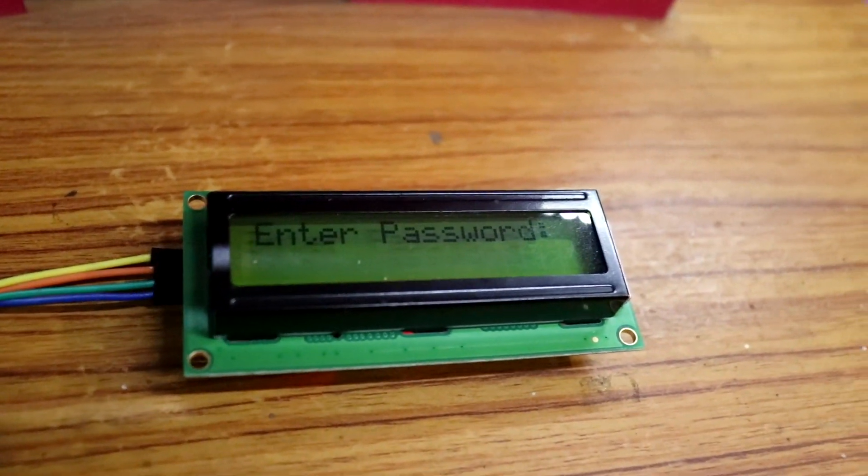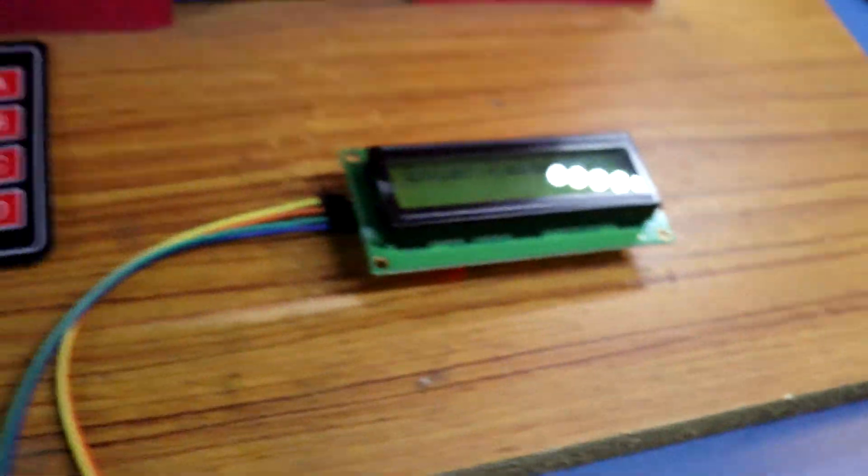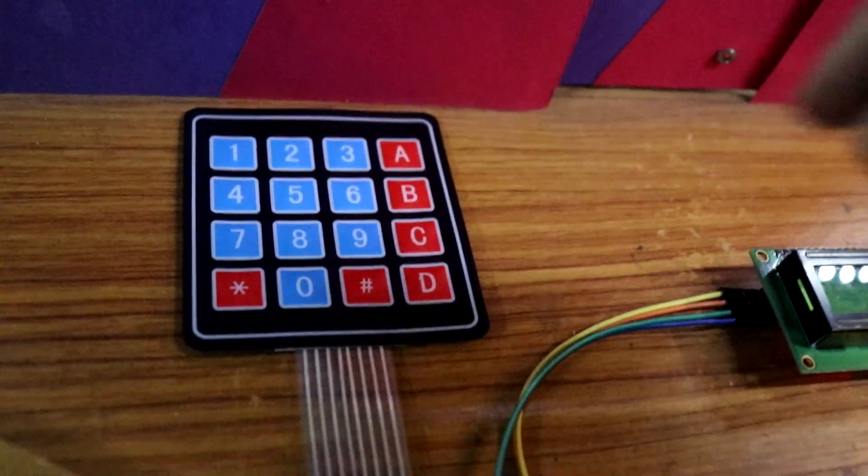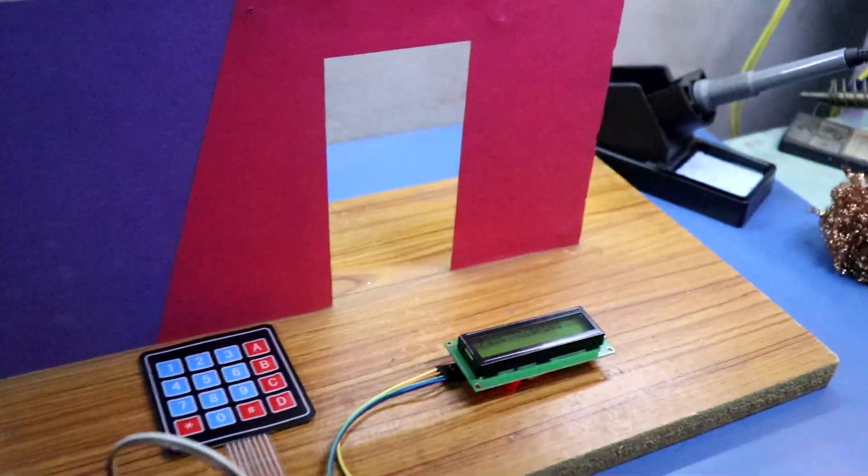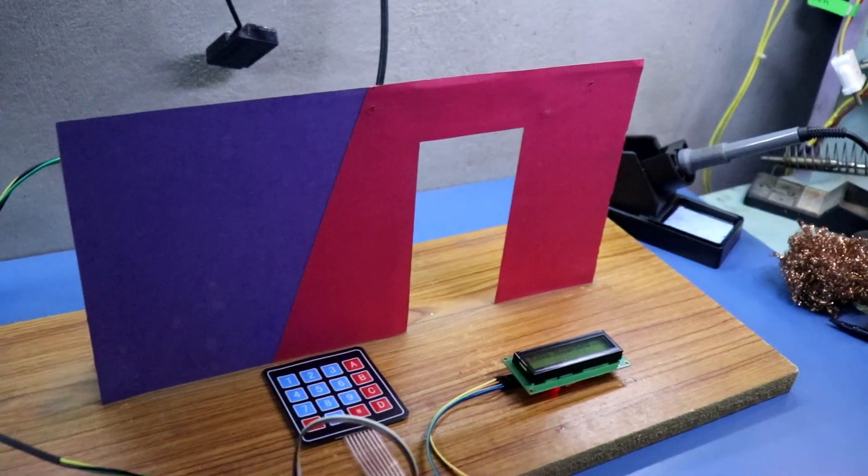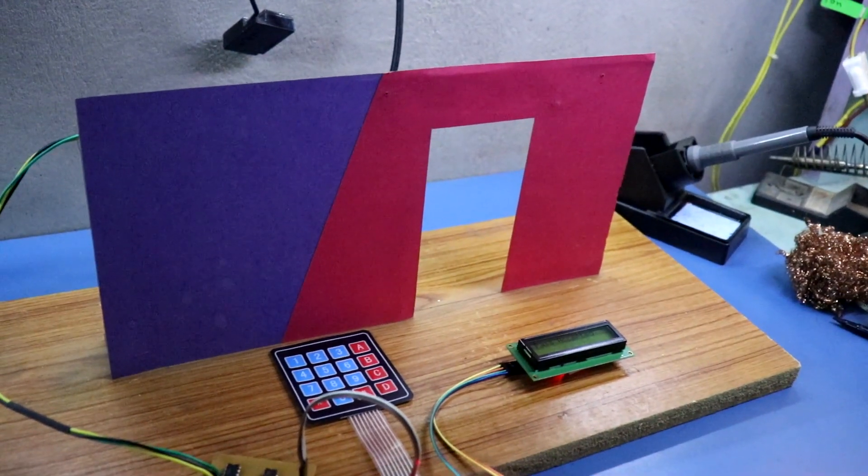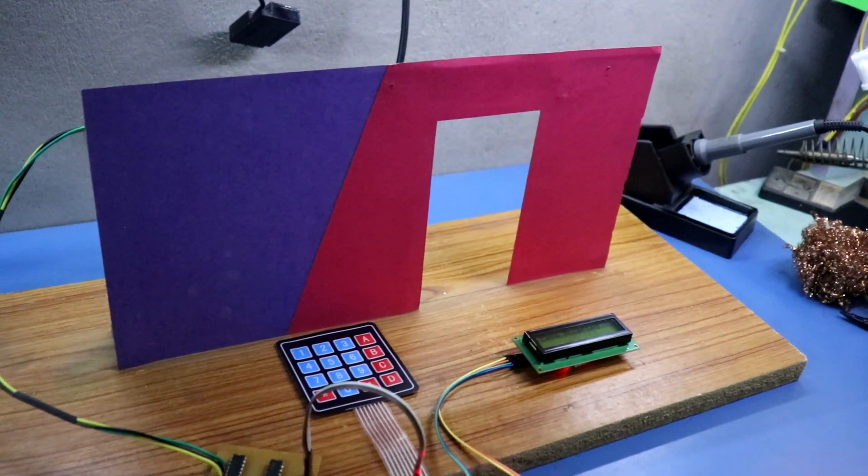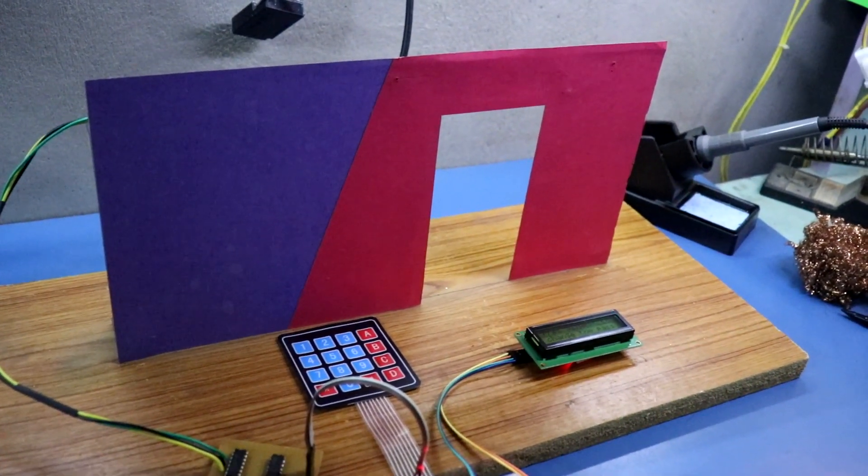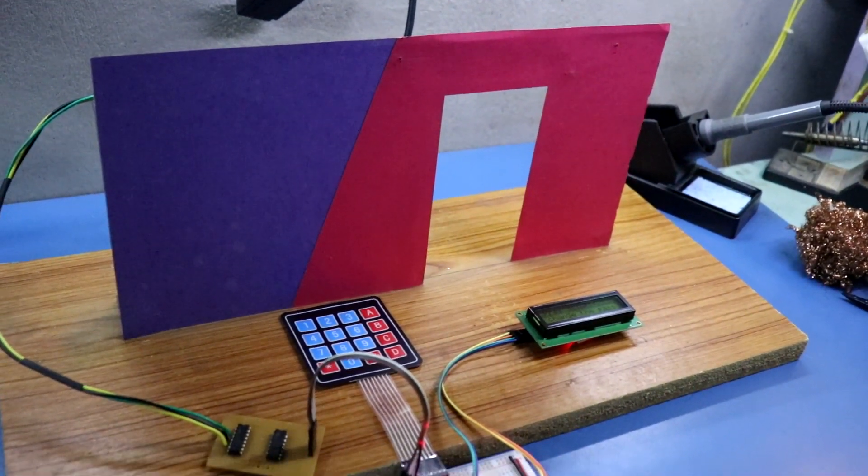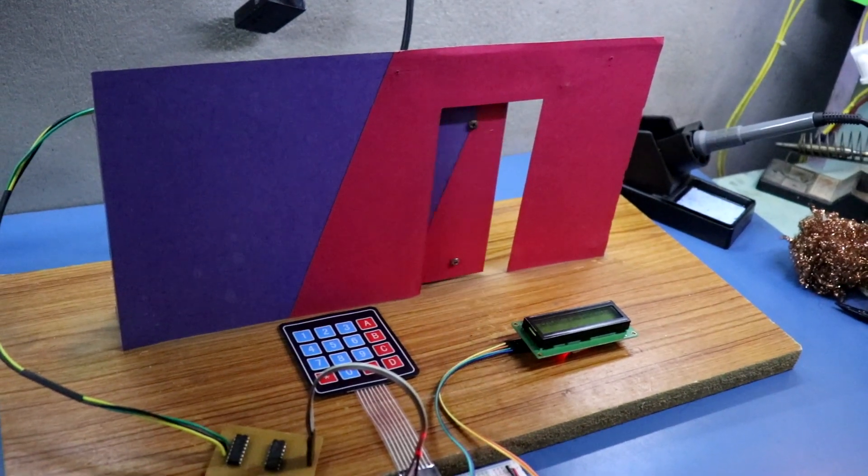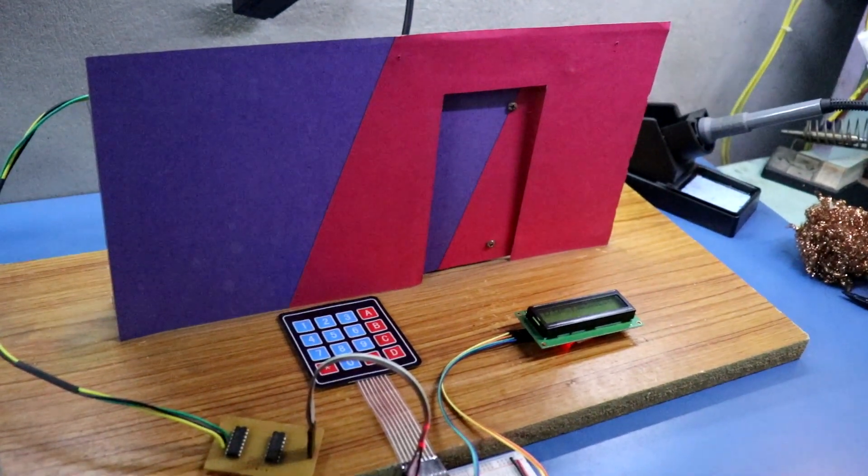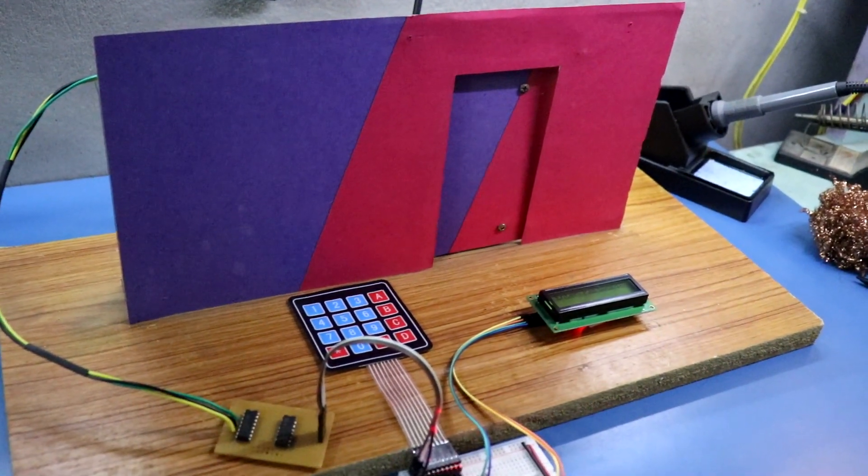It is showing enter password. Now I am entering the password: 1, 2, 3, 4. Door is opened. After 5 seconds it is closed.